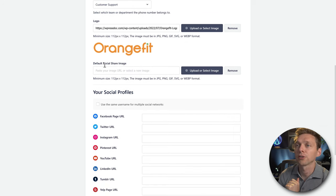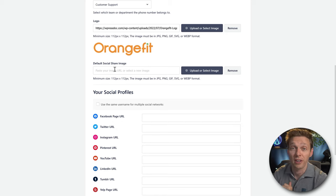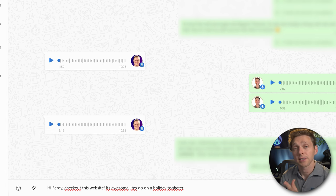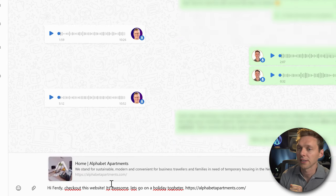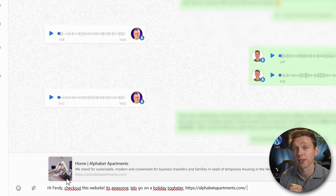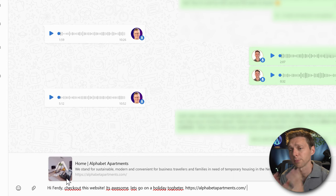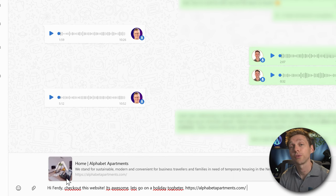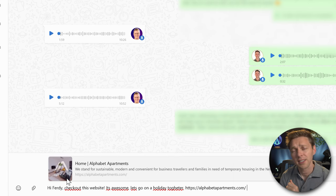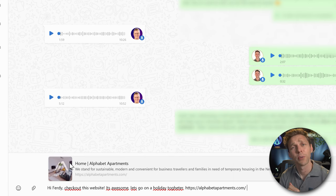Now we have the default social share image. For example, when you send a link to WhatsApp, you see this image. This is the social share image — specially created so that when you share it, people are curious and click on it. It improves your click-through rate, like a YouTube thumbnail.